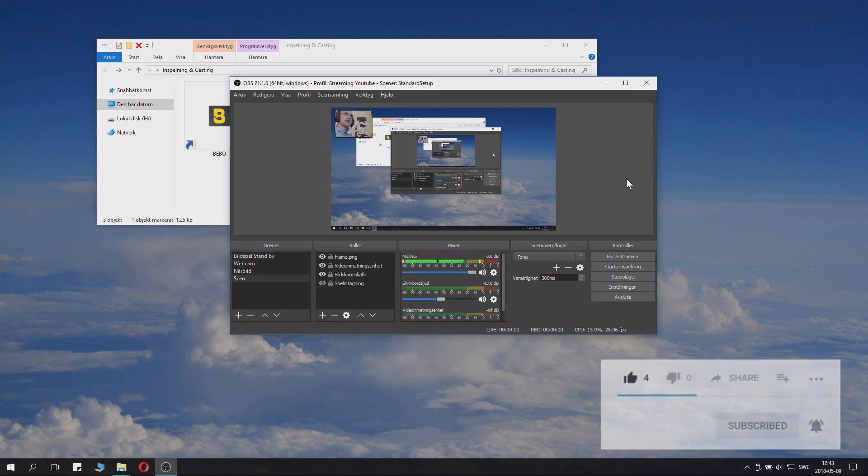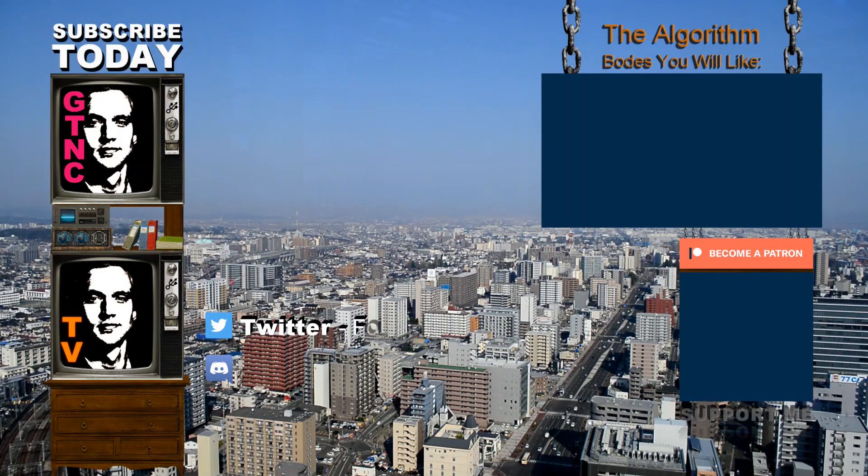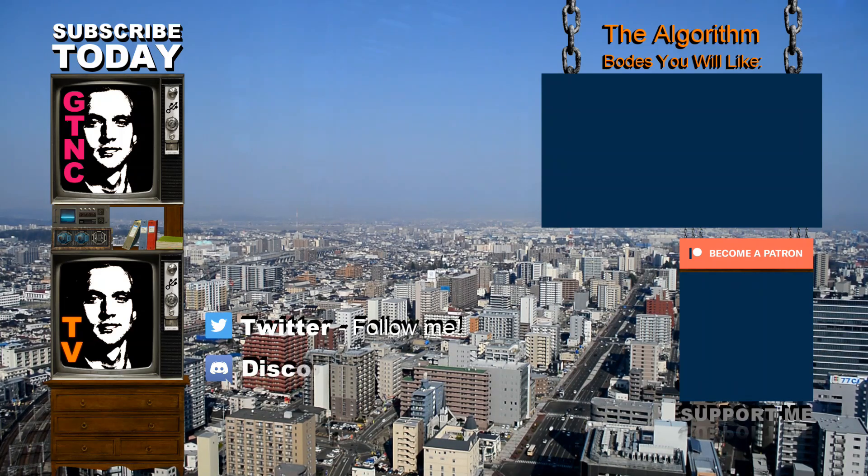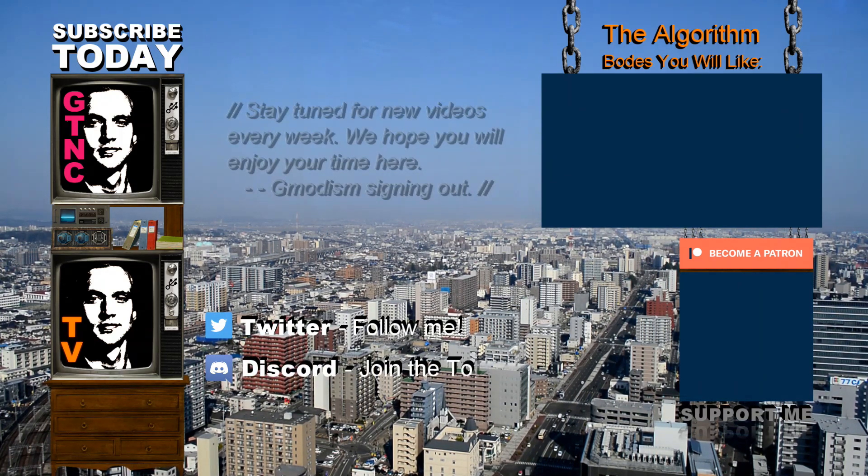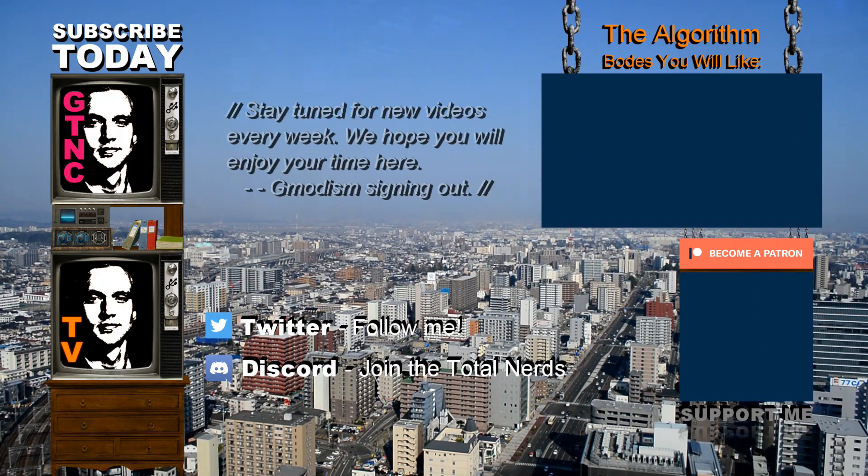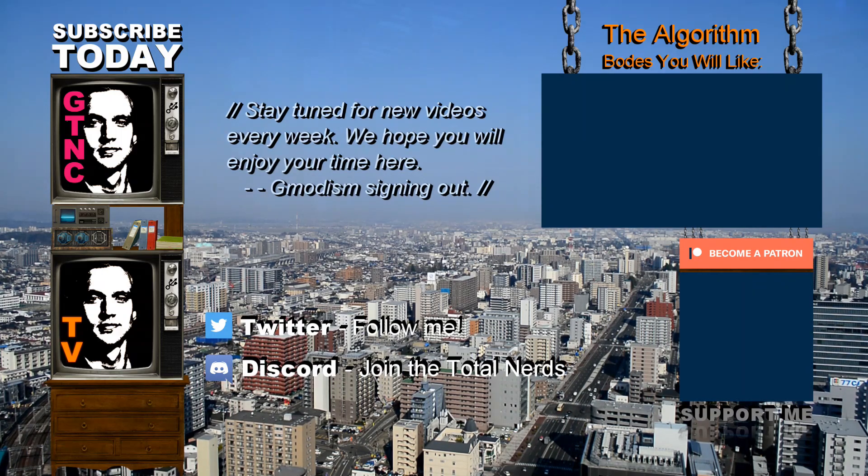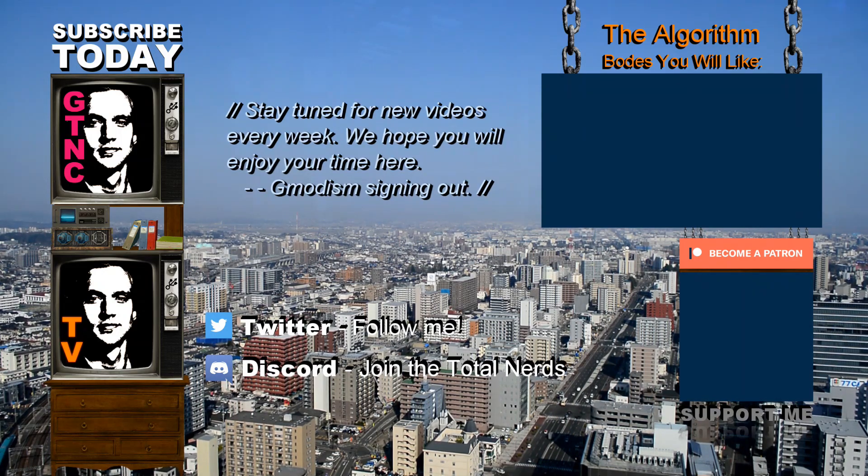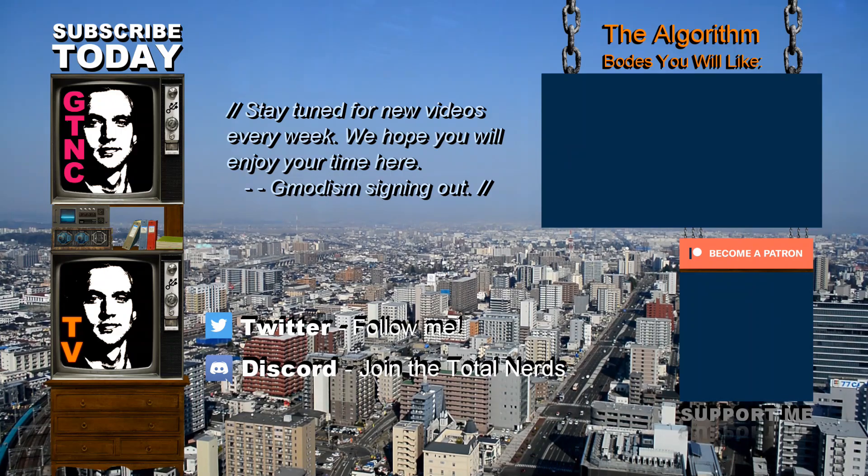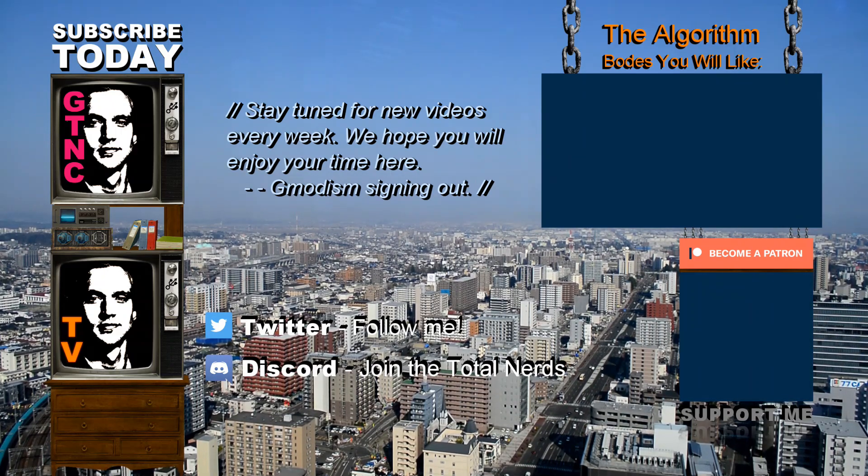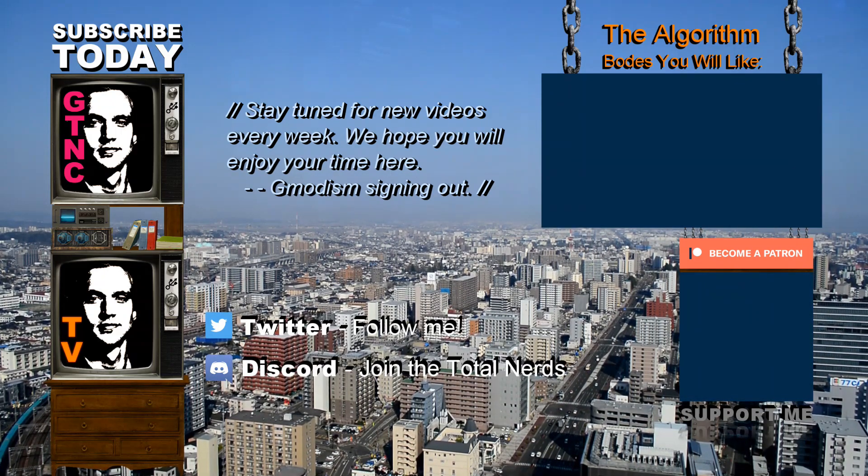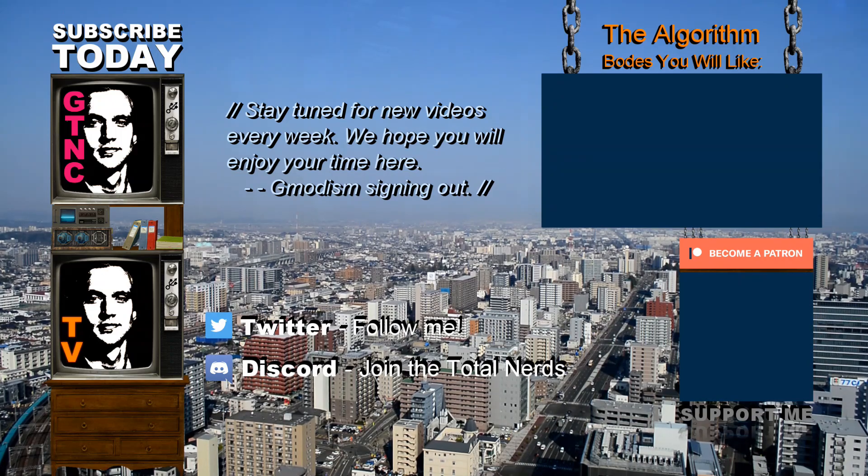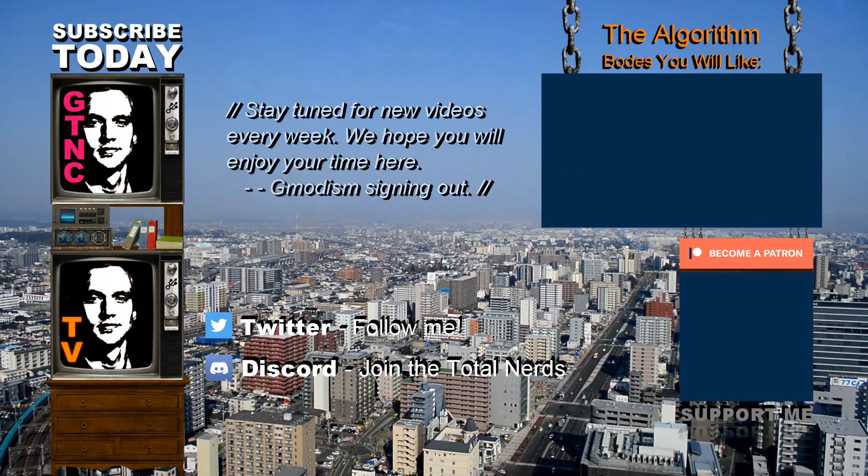Anyways. This is your host, GemmaDism, signing out. I'll see you next time.